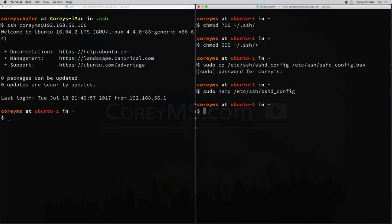Now that we've saved that, let's restart our SSH service for those changes to take effect. On Ubuntu, we can do that by saying sudo service ssh restart. And now with that change, that should prevent anyone from using regular passwords to log into that machine, which is going to make it a lot more secure.